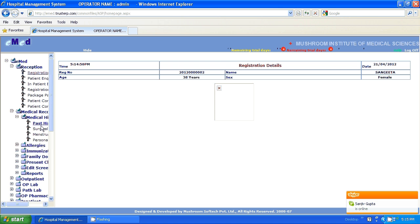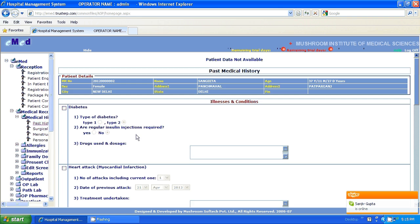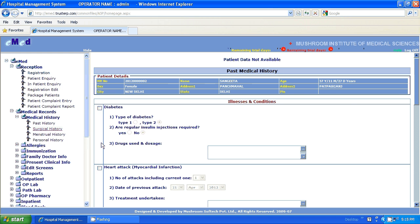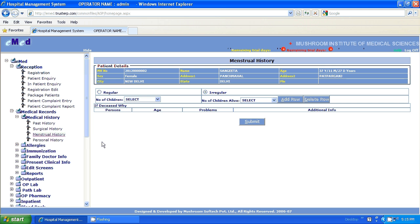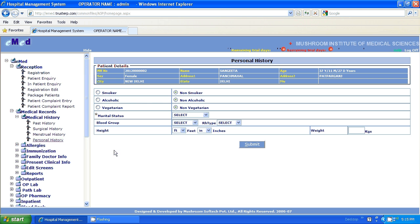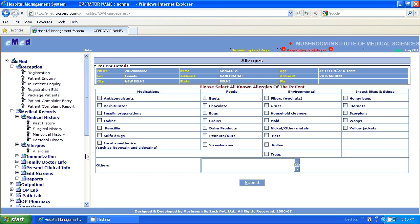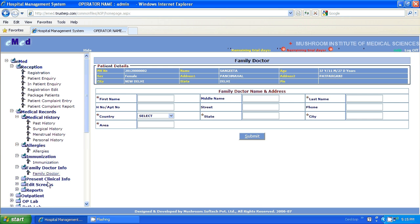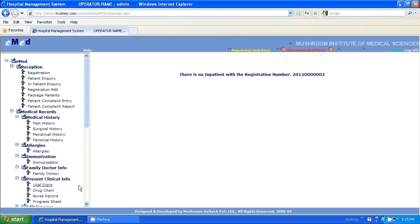From here we can fill up master records like medical treatment, surgical history, menstrual history, personal history, allergies, immunization, family doctor, and present clinical information. Since this is not an inpatient, vital signs are not required at this moment.